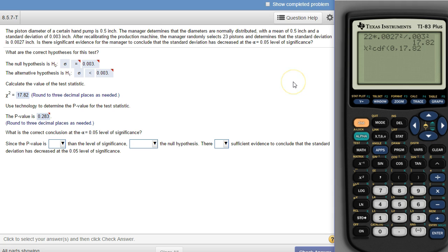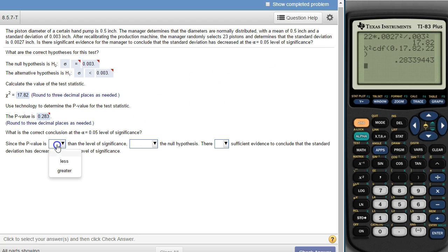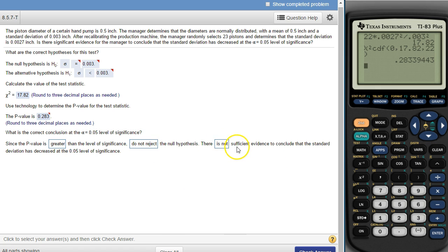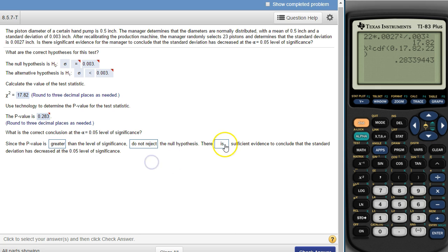So lower number zero, upper number 17.82, degrees of freedom 22 — hit enter and there's the result: 0.283 roughly. That's how you get the p-value, and then you compare it to alpha. This is bigger than alpha, so the p-value is greater than the level of significance, so we do not reject the null hypothesis — there is not sufficient evidence. If you don't reject the null hypothesis, there isn't sufficient evidence; if you do reject it, there is sufficient evidence. These always have that same one-to-one relationship, always determined by how the p-value compares to alpha.